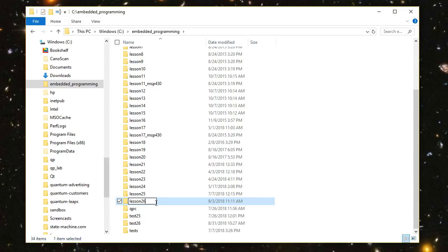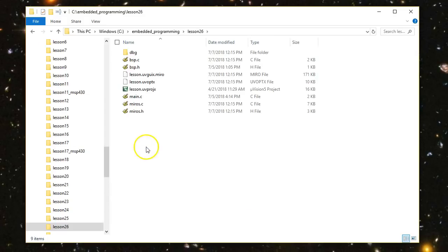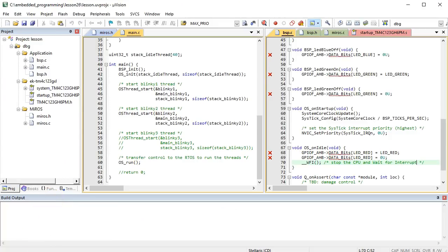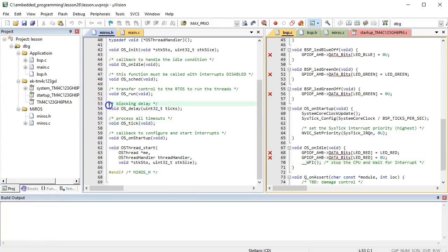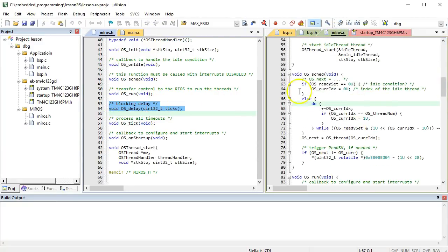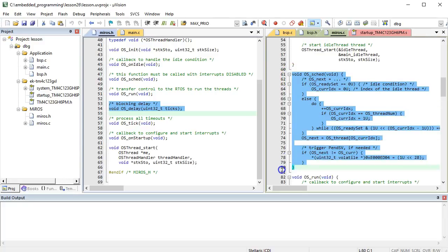Get inside the new Lesson26 directory and double-click on the Microvision project lesson to open it. To remind you quickly what happened so far, in the last lesson you added efficient blocking delay to the Miro's RTOS. However, the RTOS is not yet worthy of its name, because the round-robin scheduler is not really real-time yet.